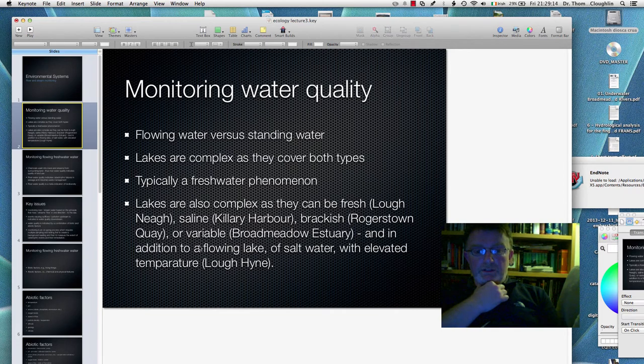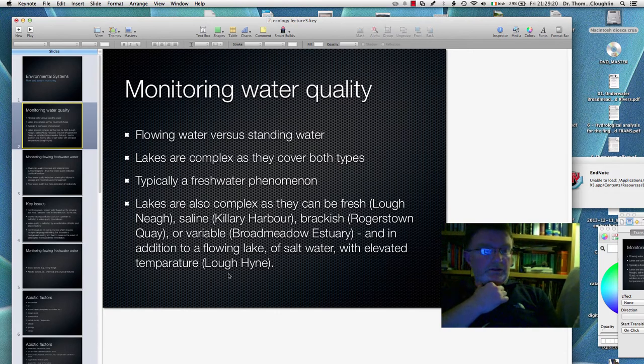Lakes are pretty complex because they fall into both categories. And in addition, you can have a flowing lake of salt water of elevated temperature — for example, Loch Hine in Cork.